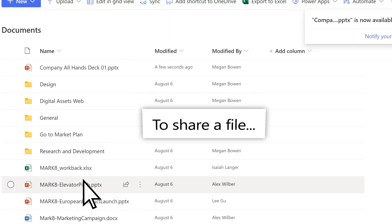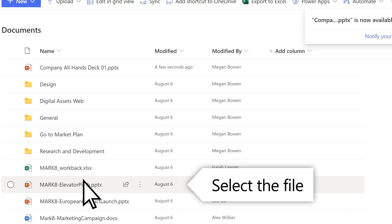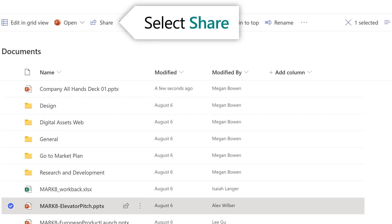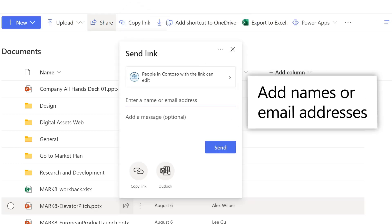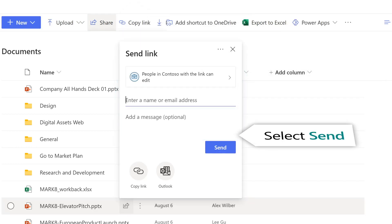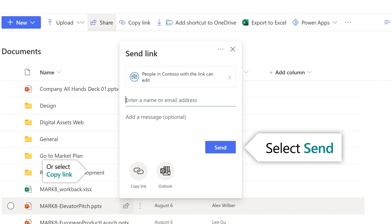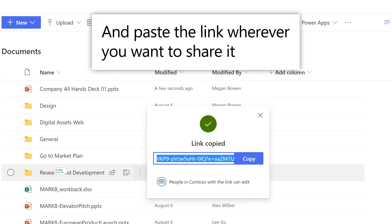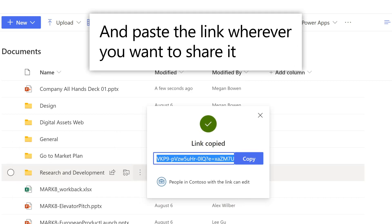To share a file, choose it and then select Share. Add names or email addresses and a message, then select Send. Or you can select Copy Link to create a direct link to the file, and paste the link wherever you want to share it, like in an email, chat, or document.